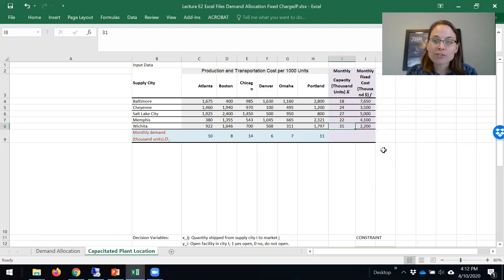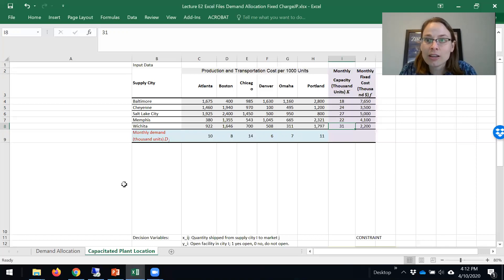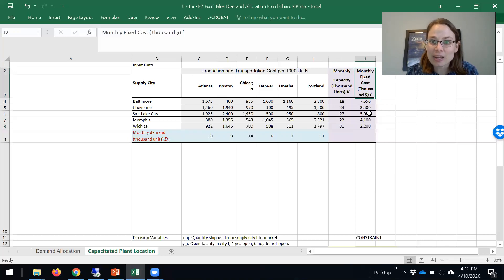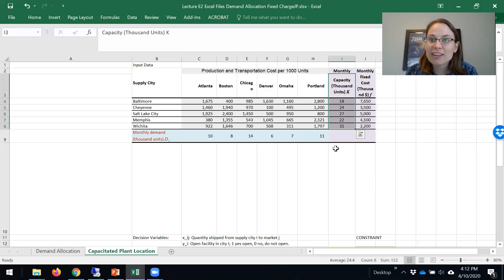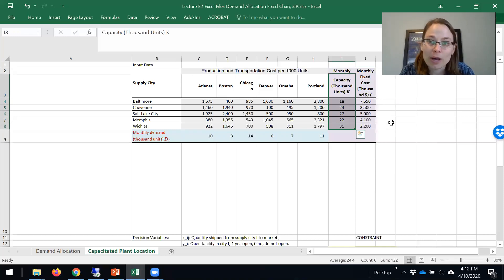Our goal is to model this as a capacitated facility location model. It's called capacitated because we have capacities. We're determining which facilities we should locate.